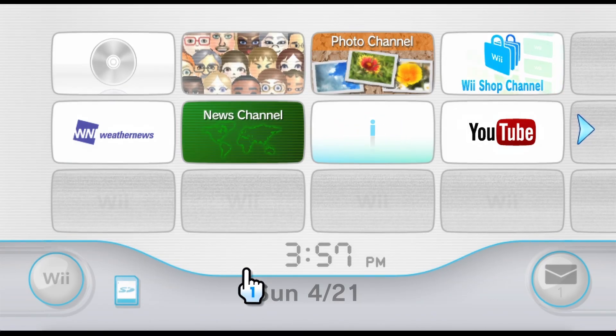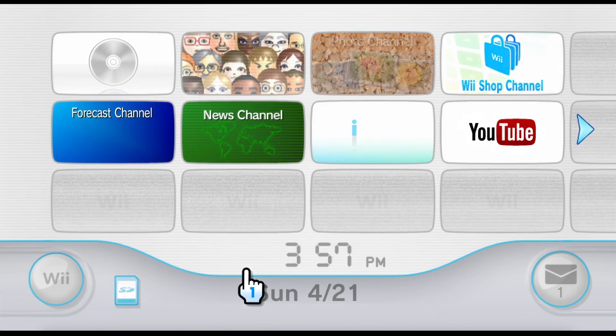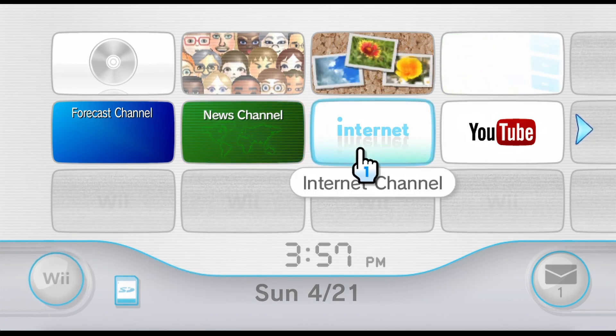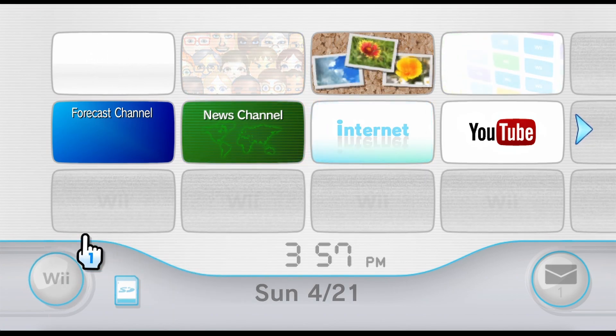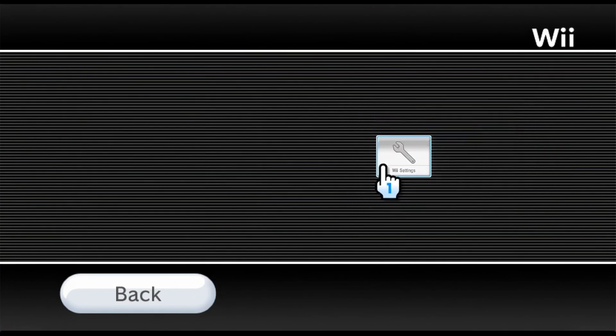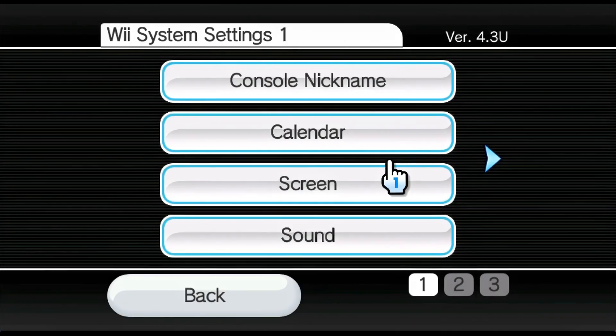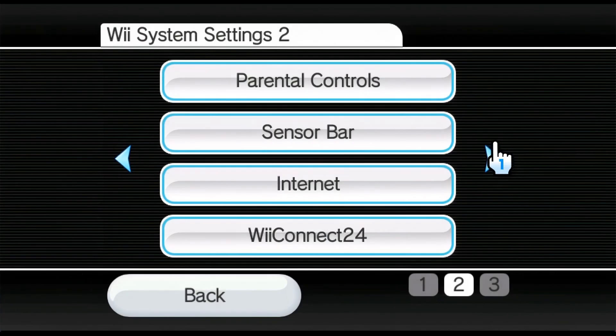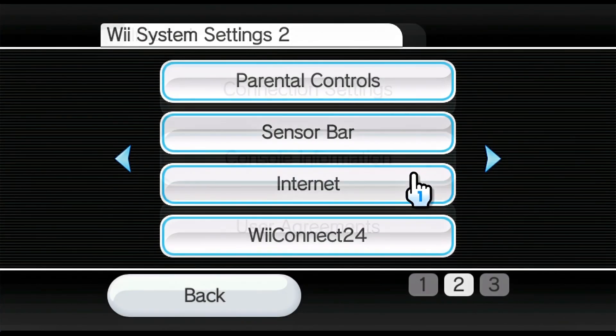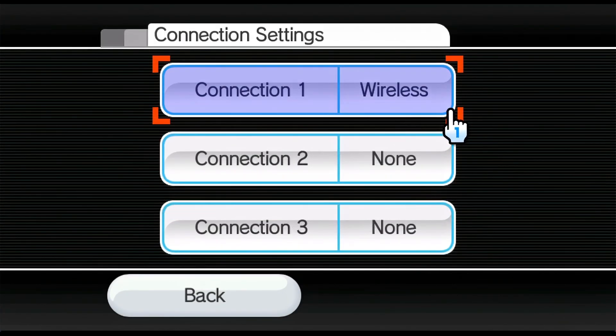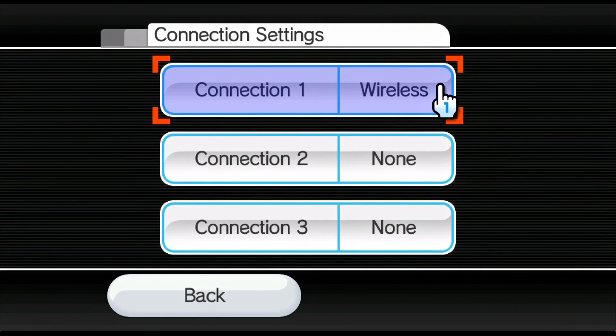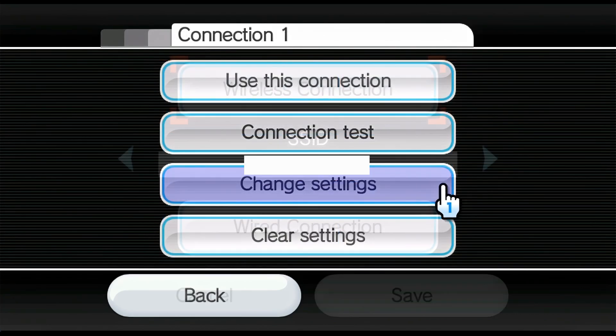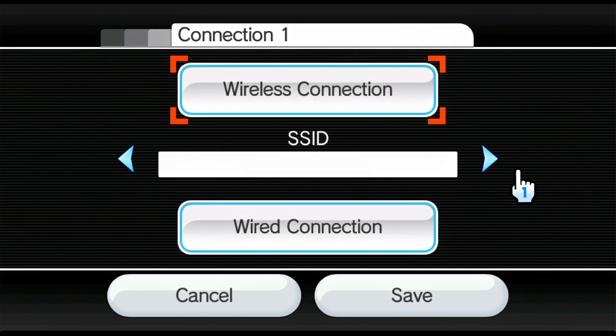Alright, now we're on to the second method, and this method doesn't require the internet channel at all. So we'll just go into our Wii options, and then into Wii settings. And then now we'll be navigating into the internet. Go into connection settings. And now we'll go into the wireless connection that we have. And then we'll go into change settings.